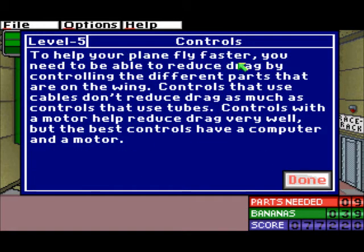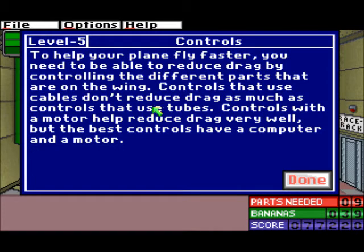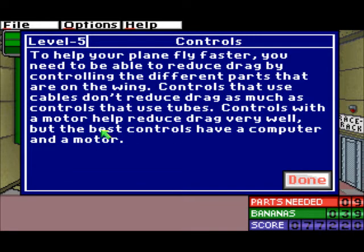To help your plane fly faster, you need to reduce drag by controlling the different parts on the wing. Controls that use cables don't reduce drag as much as controls that use tubes. Controls with a motor help reduce drag very well. But the best controls have a computer and a motor.